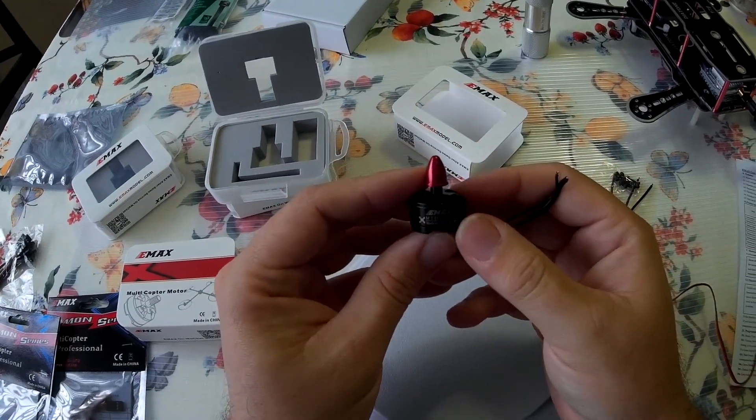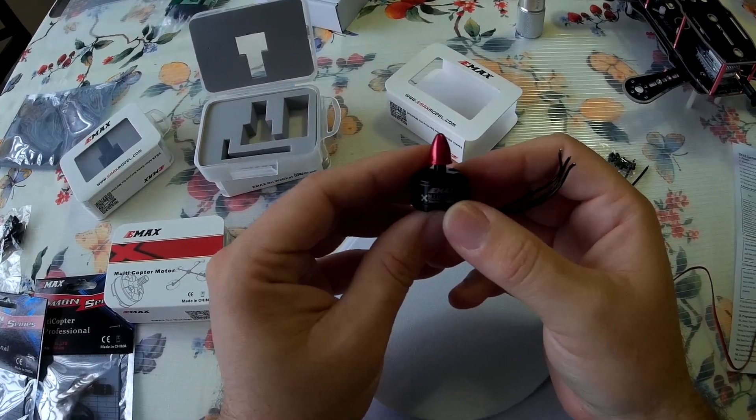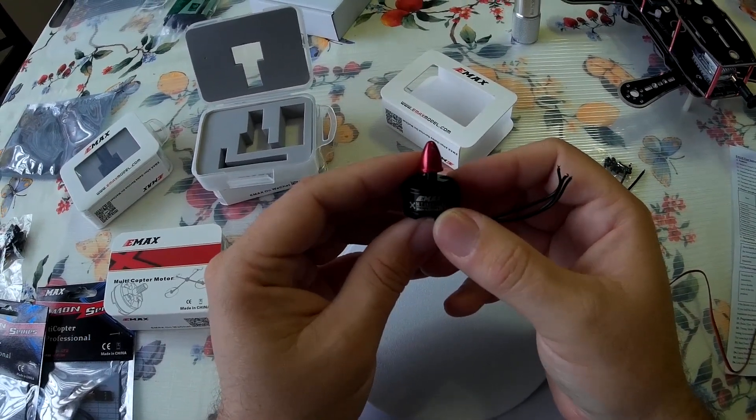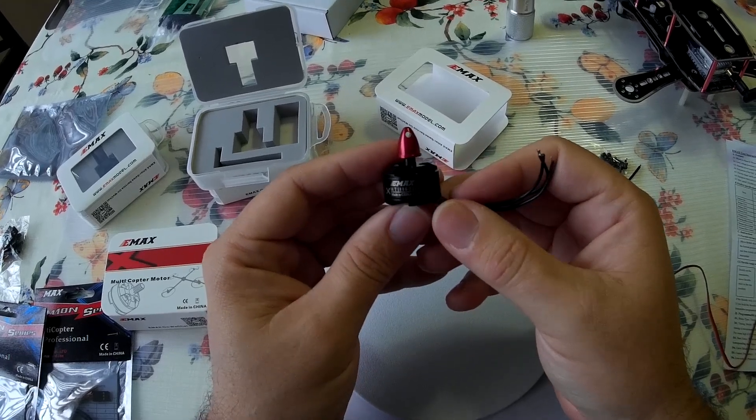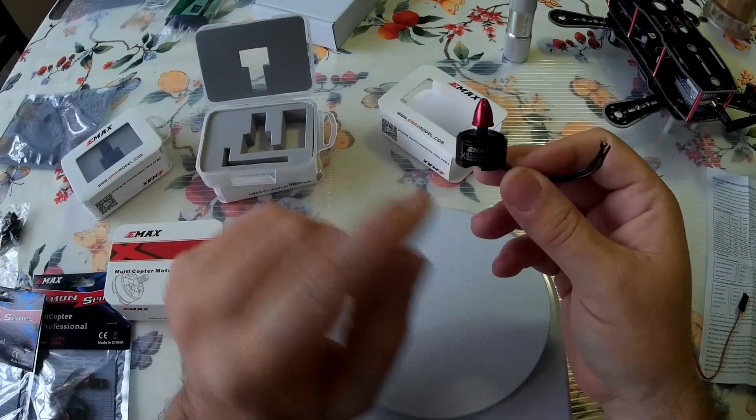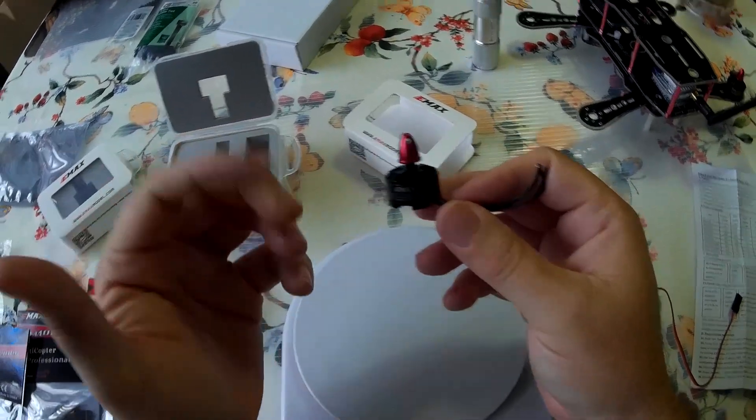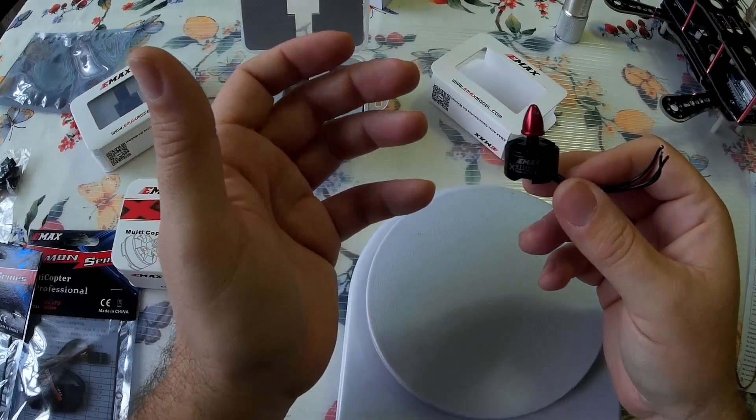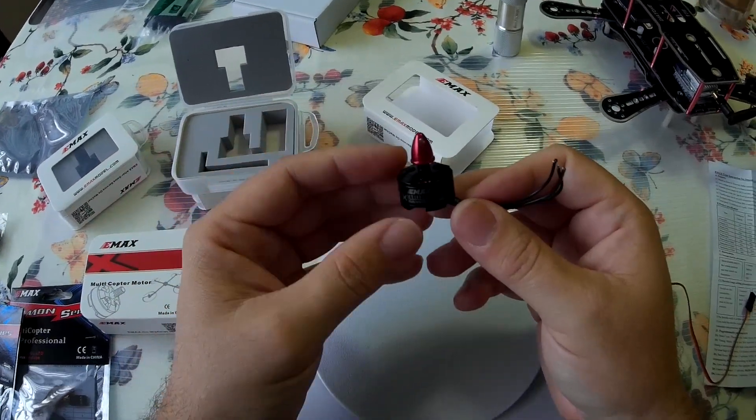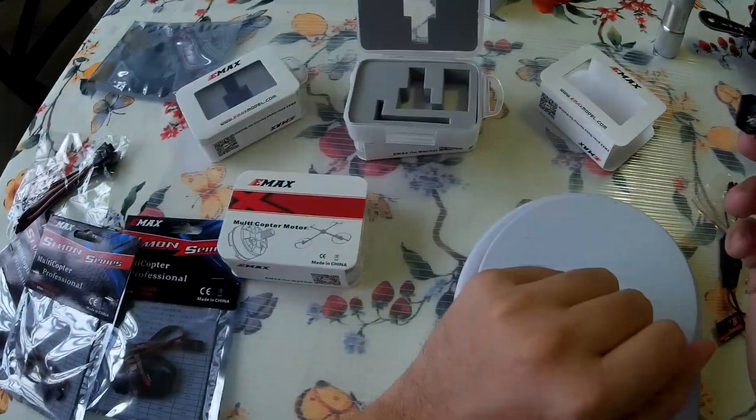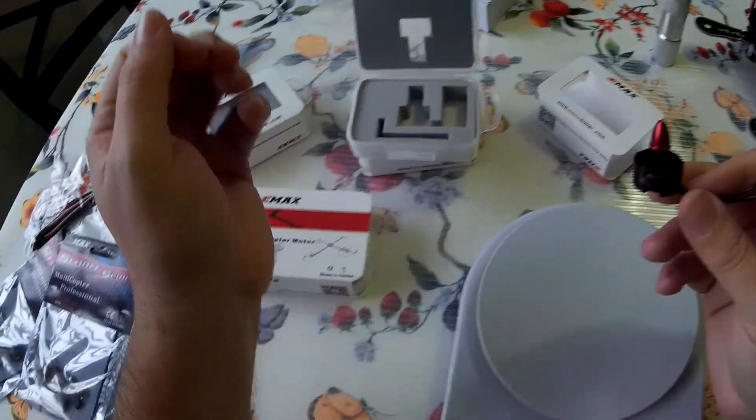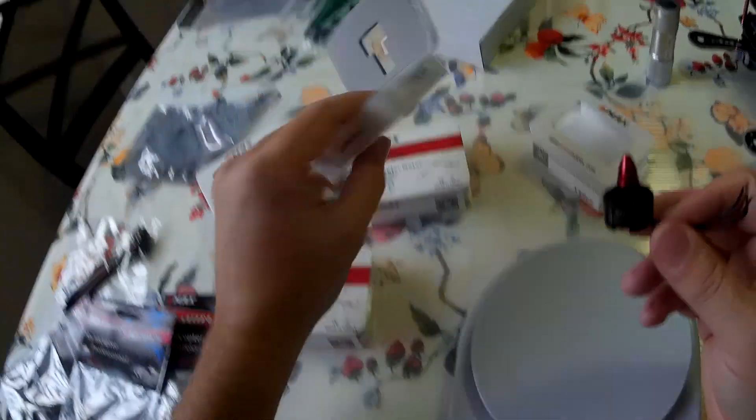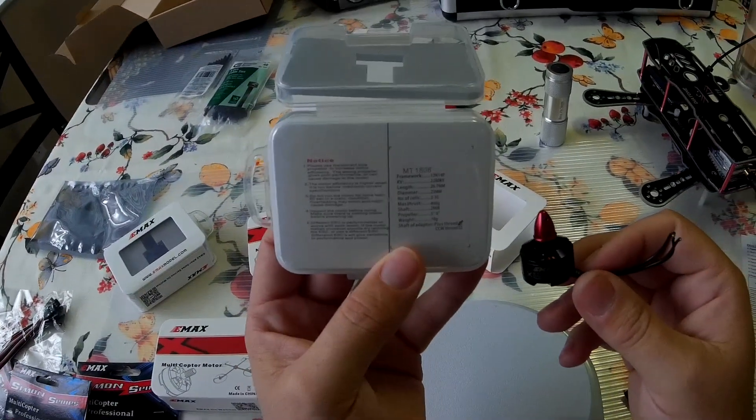All right. These are the Emax MT-1806, 2280 KV. So, it's not a 2300. It's not a 2200. It's right in between. So, it has thrust. I think about 490 grams of thrust, if I'm correct.